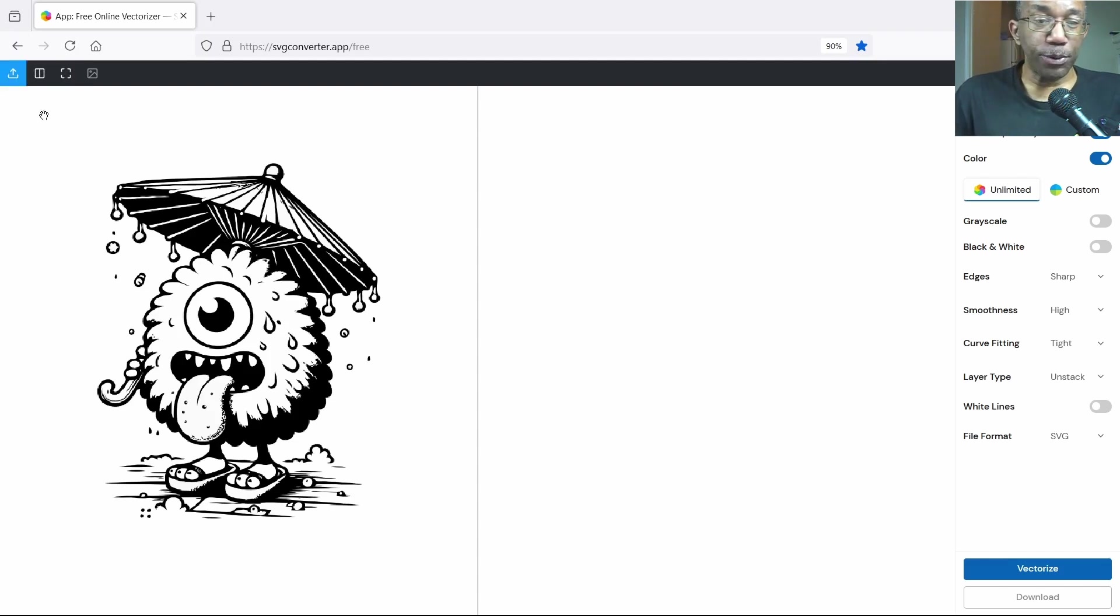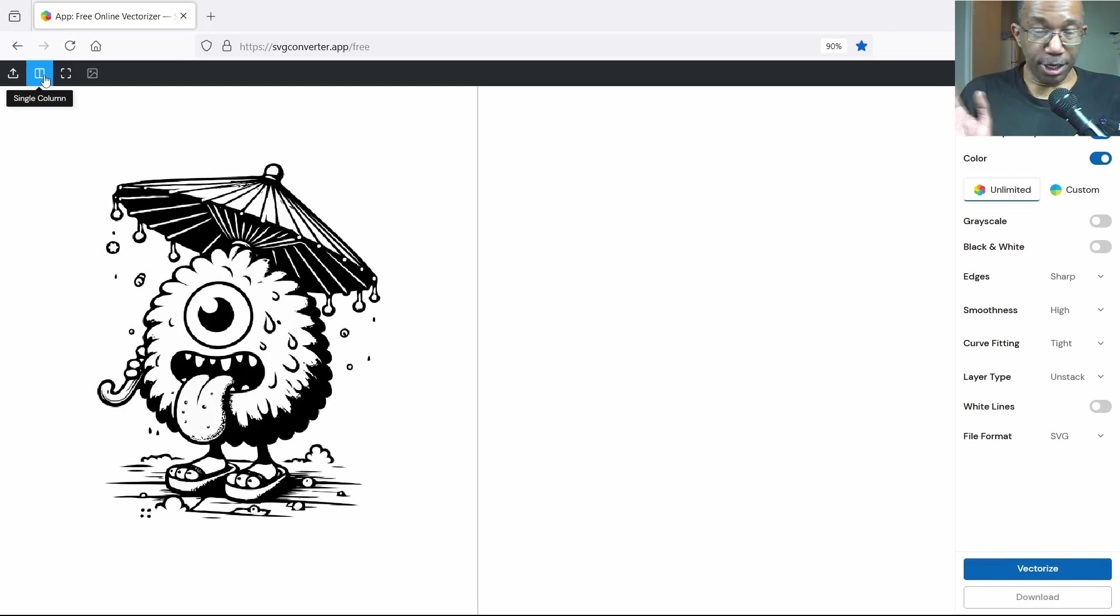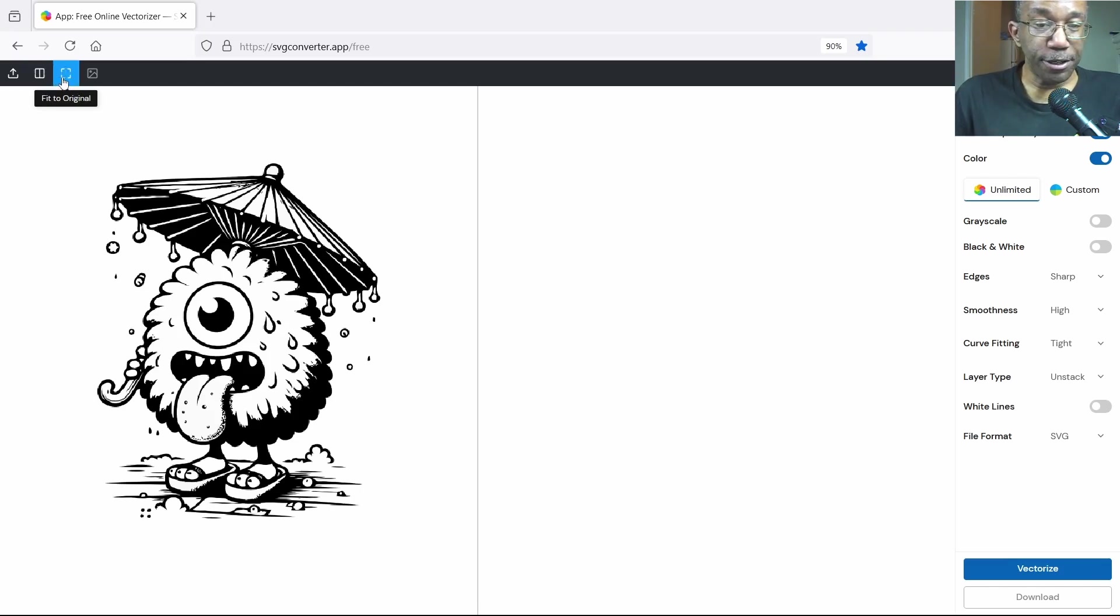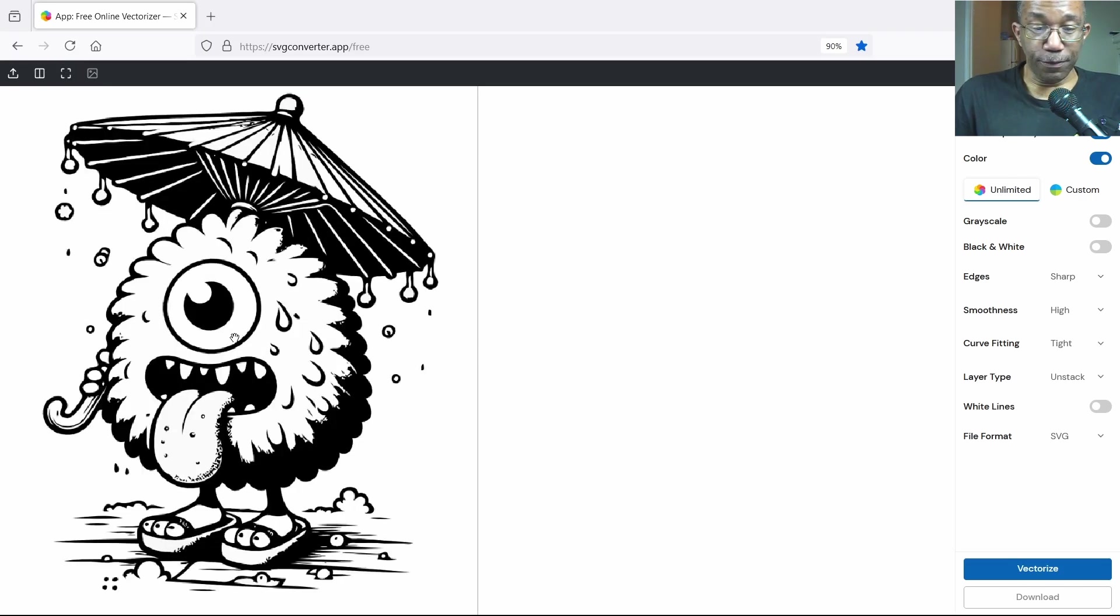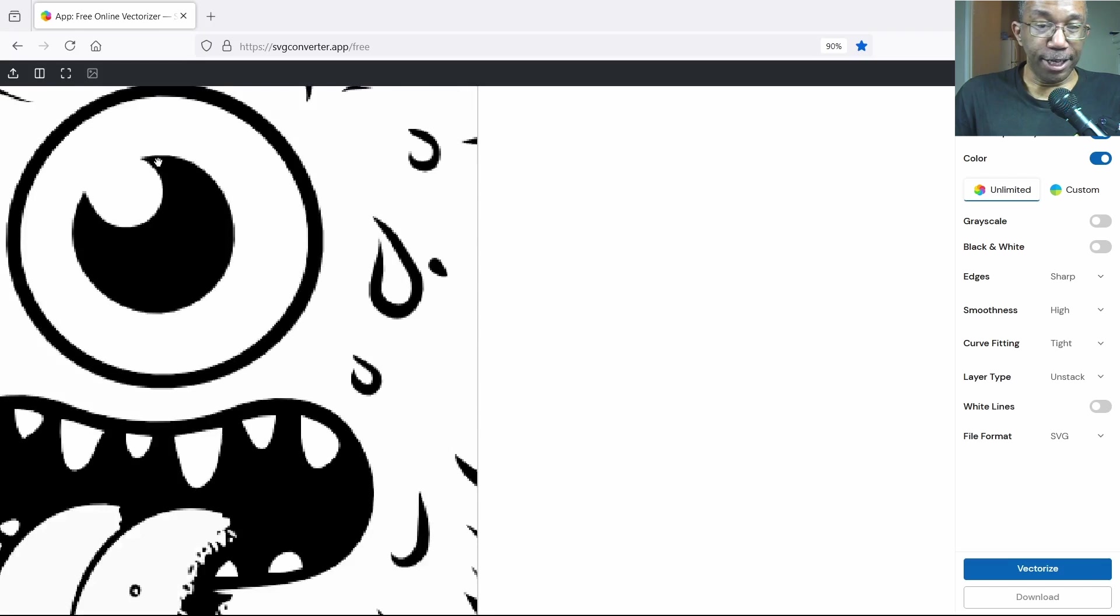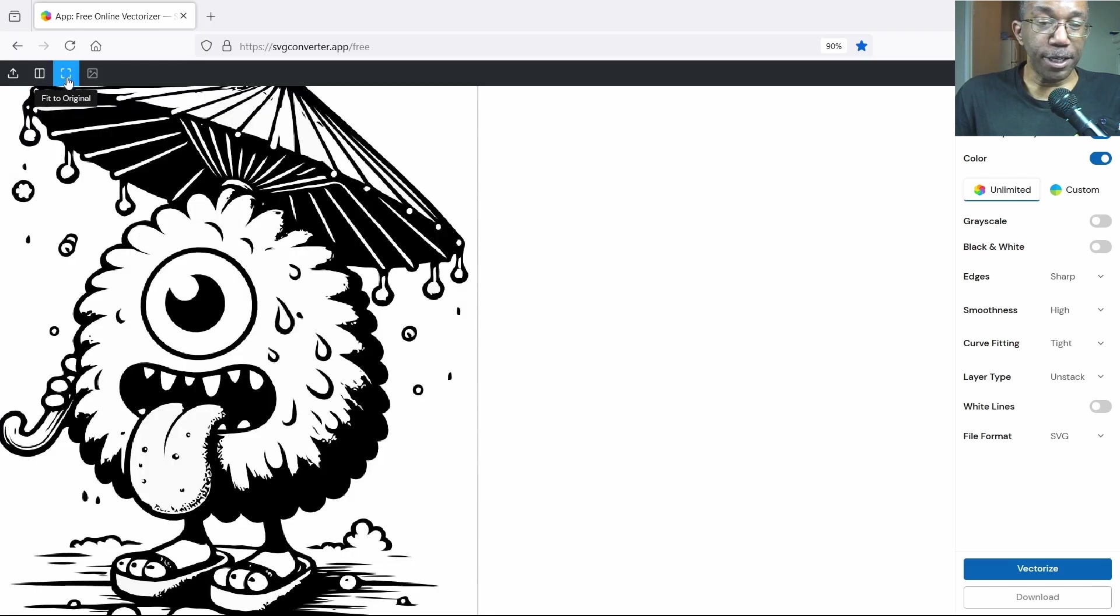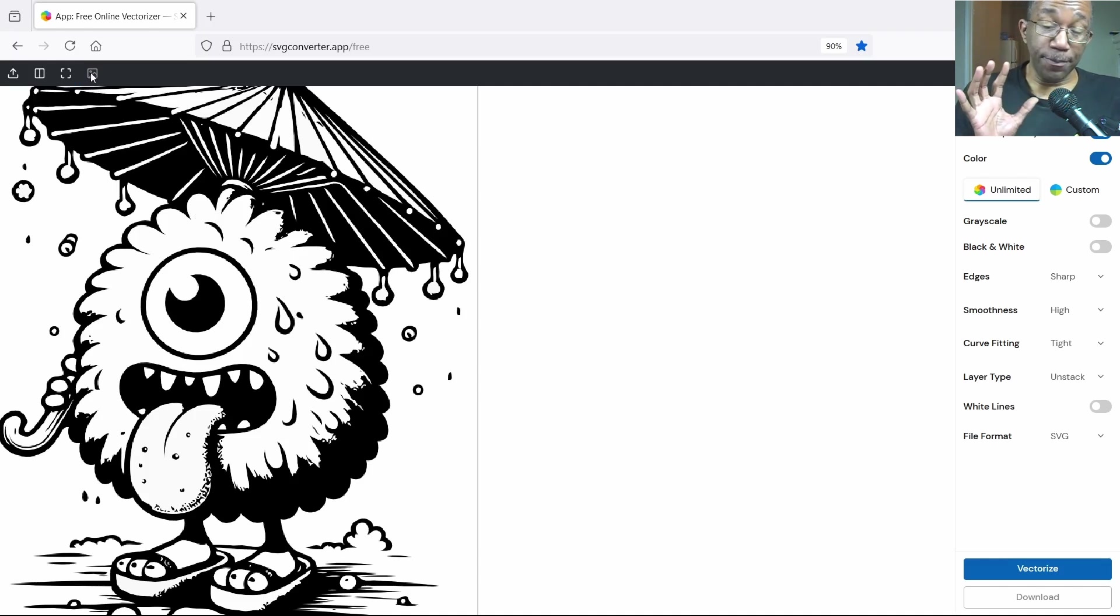This is your upload button and then you have a single column, and when you have two pictures it'll go back and forth between these pictures. Then you have fit to original, and that's useful if you're zoomed out. You just click on this button and it brings you back to your landing spot. And here's your edit image button, and this is the place we're going to be focusing today.